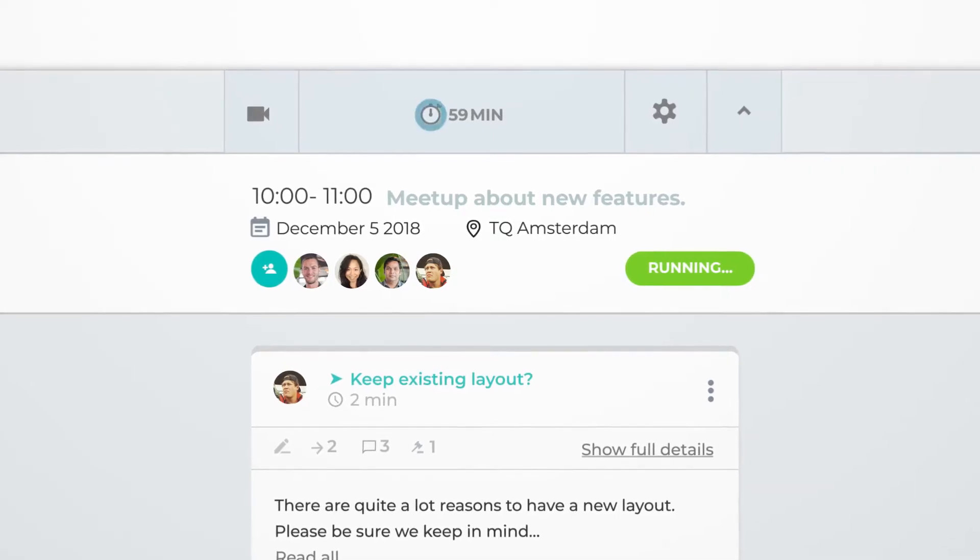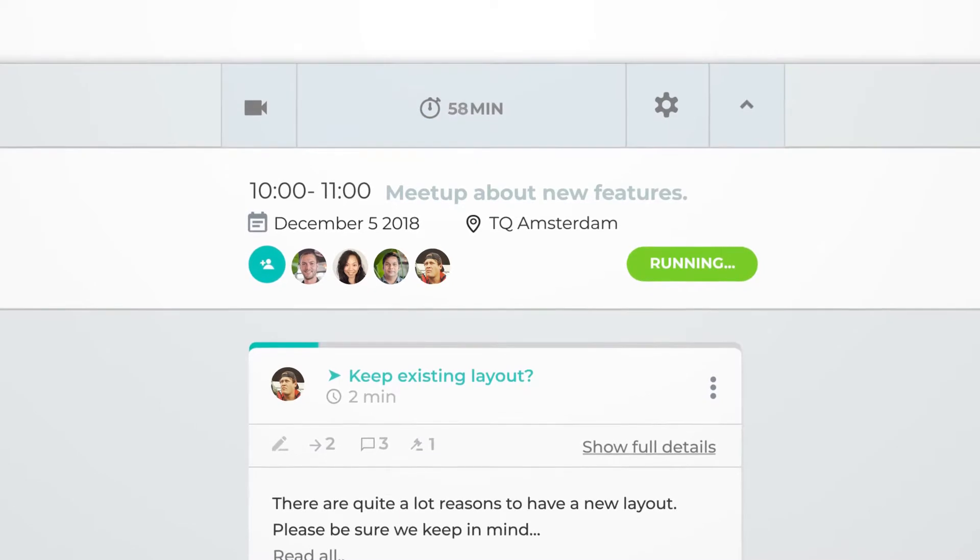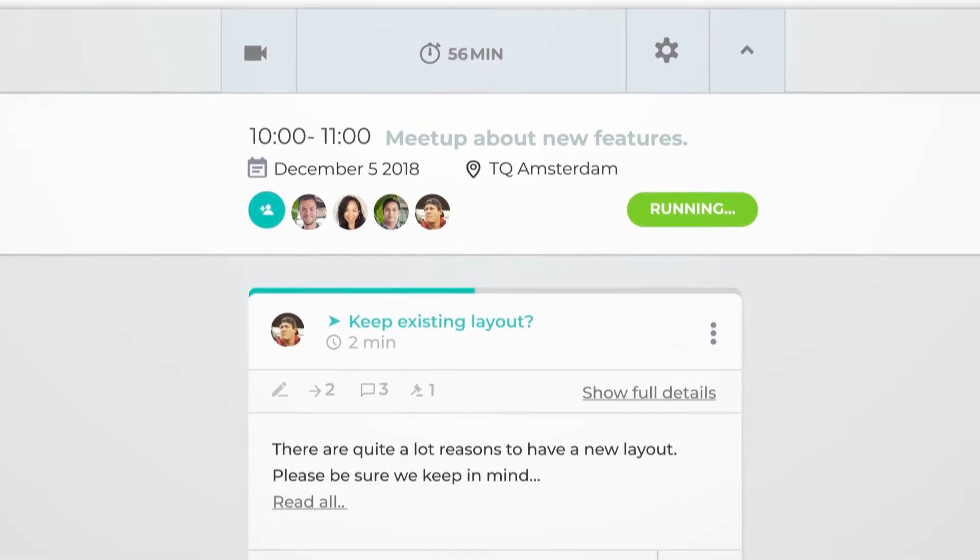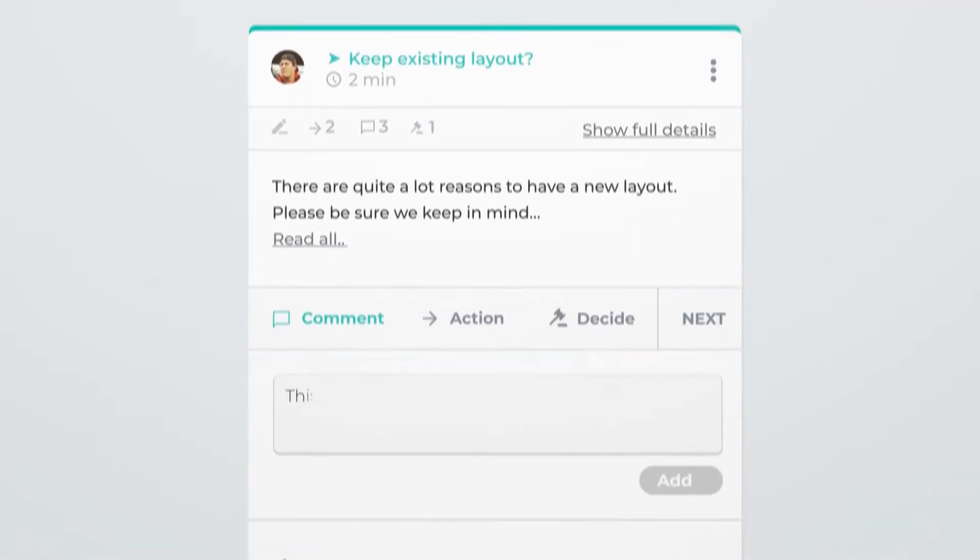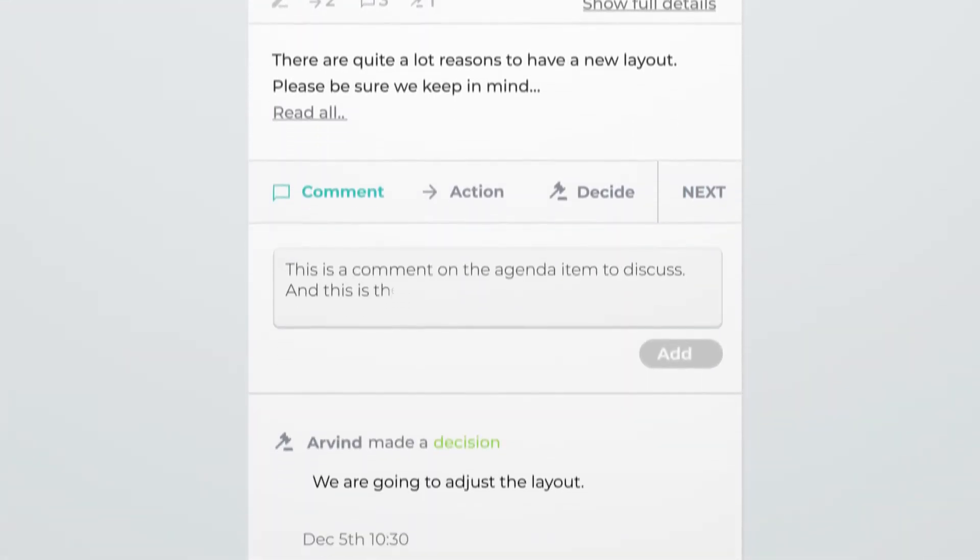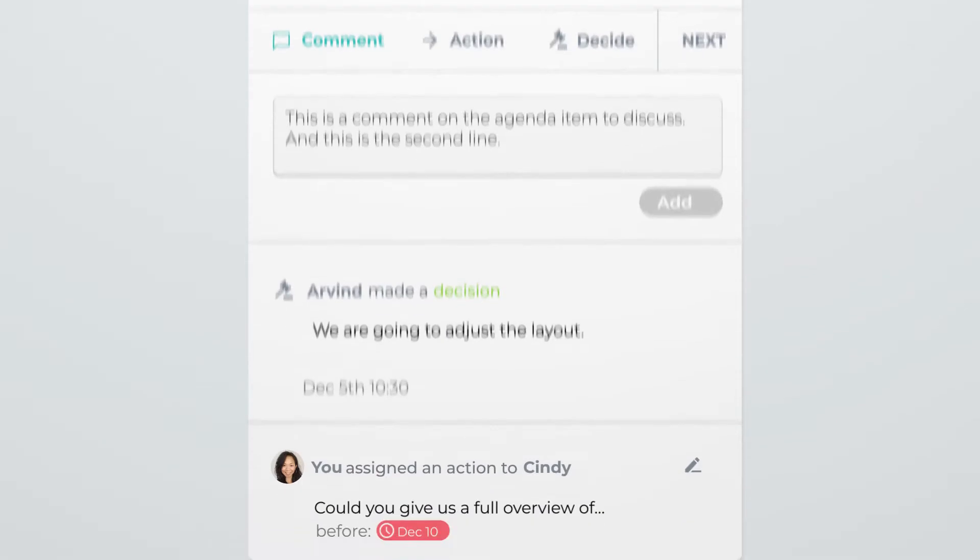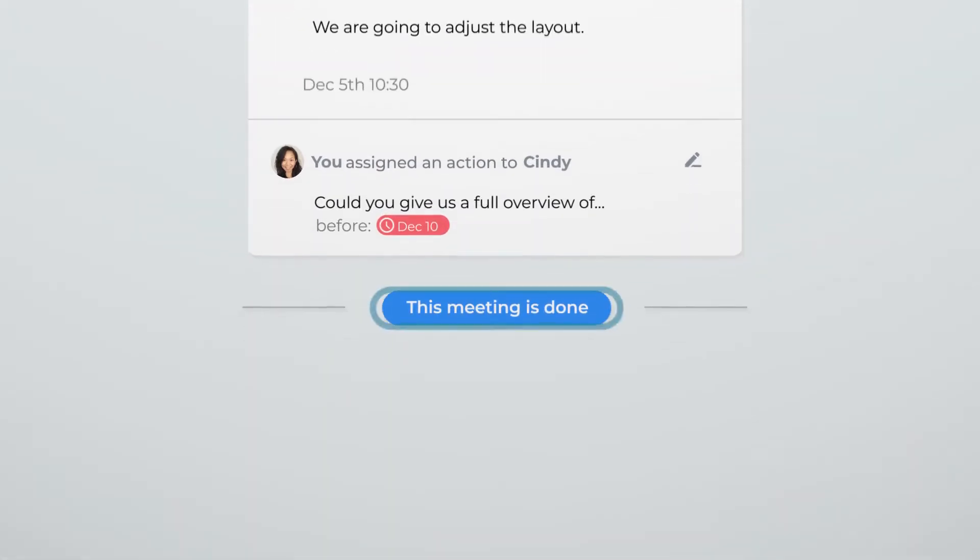GAIKU keeps track of time, and every agenda item can be discussed, commented, or taken to action. After the meeting is done,